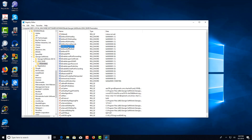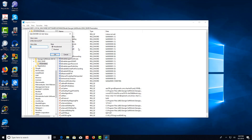We're going to select 'Allow Services SCP', right click, choose Modify, and set the value to 1.